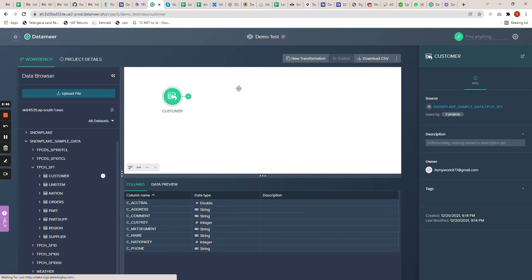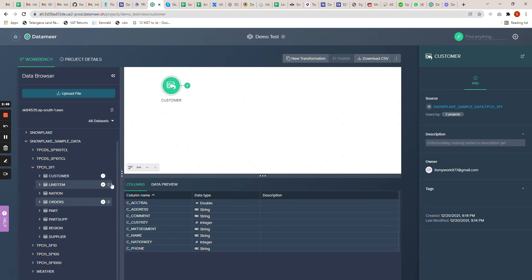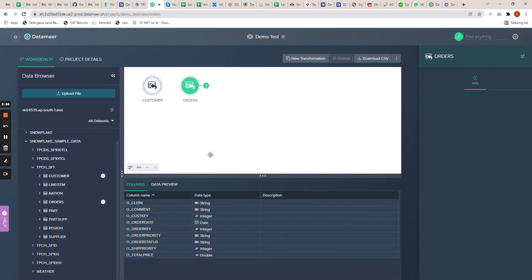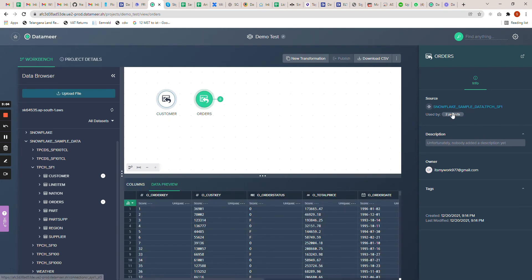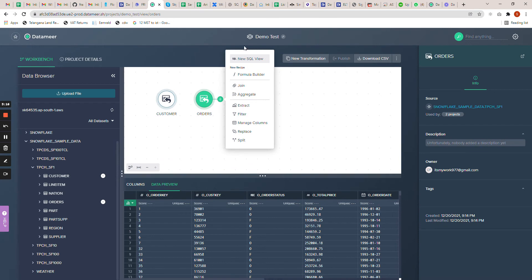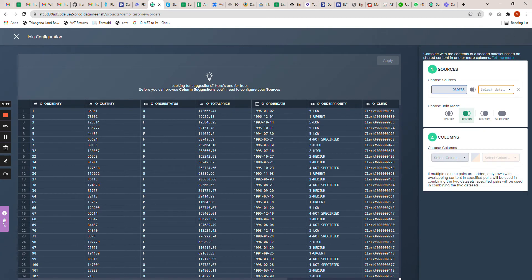Now let me take one more table — let me take the orders table. You can see the data preview here as well. This table is also used in two projects including this one. Now I want to connect these two tables, so I'll click on the transformation button. You can see the available data transformation activities. The first one I want to use is join, so I'll click on join — it will ask me for my first table and second table. The first table is orders and the second is customers.